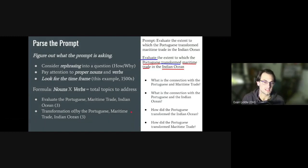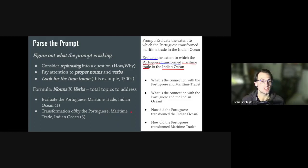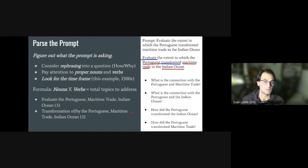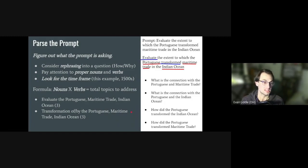I cannot tell you the number of essays I've read where a student does not respond to the prompt. It's really important that you find out what the prompt is asking, because the prompt is not in the form of a question. So consider rephrasing it into a question. Instead of 'evaluate the extent to which Portuguese transformed maritime trade in the Indian Ocean,' maybe ask, 'how did the Portuguese transform trade in the Indian Ocean?' or 'why did the Portuguese transform maritime trade in the Indian Ocean?'